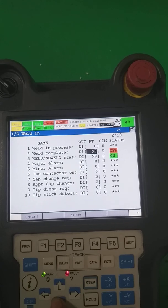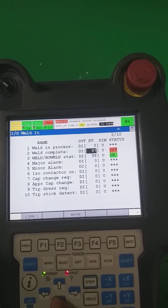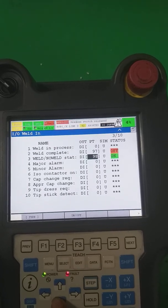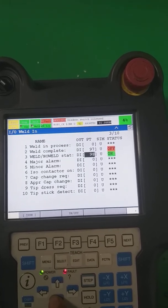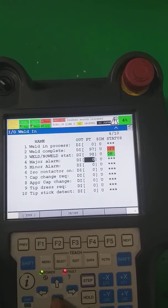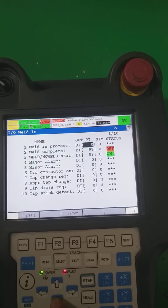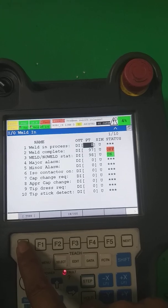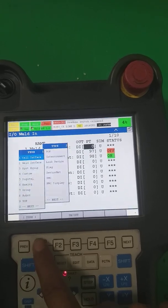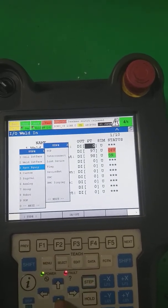For weld interface inputs: weld in process, weld complete — after welding is complete, one input is received from the welder or PLC. Weld on/off is also controlled from outside by PLC. Major alarm, cap tip required, and tip change — these are the inputs used in the weld interface.